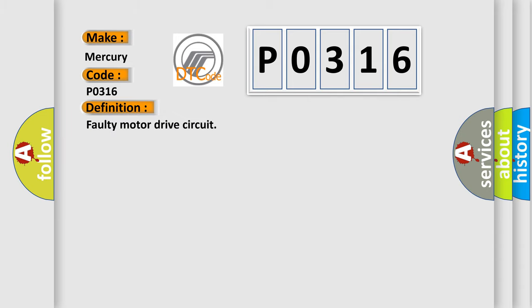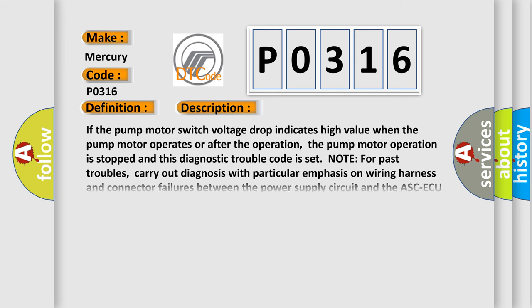And now this is a short description of this DTC code. If the pump motor switch voltage drop indicates high value when the pump motor operates or after the operation, the pump motor operation is stopped and this diagnostic trouble code is set.